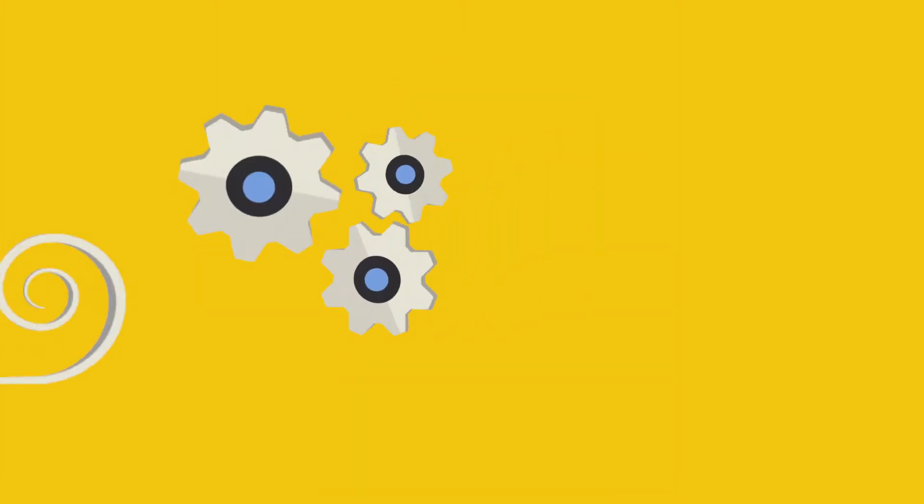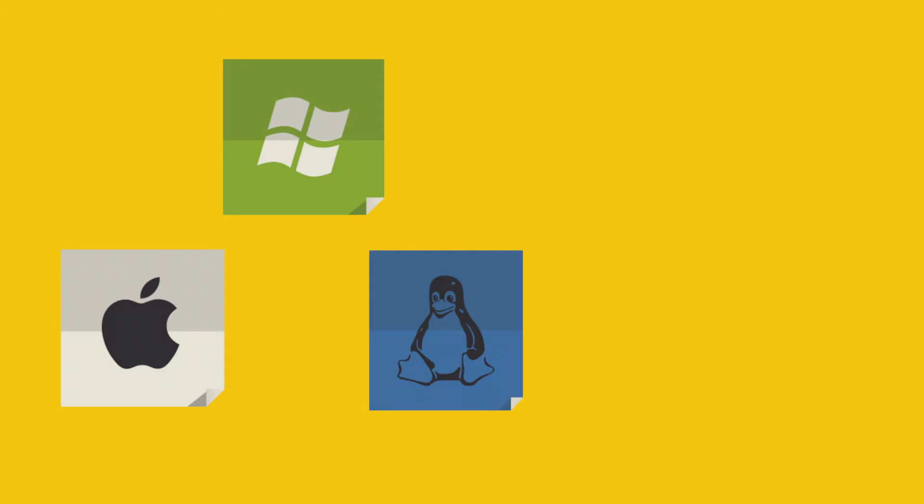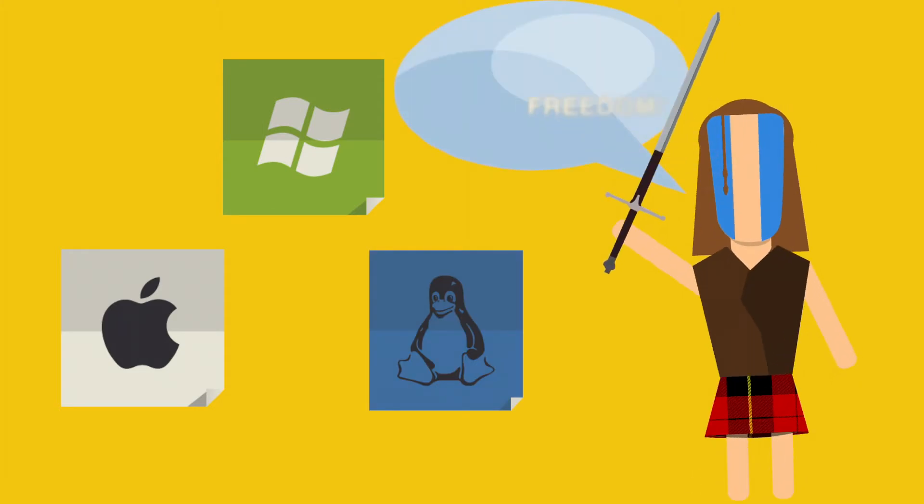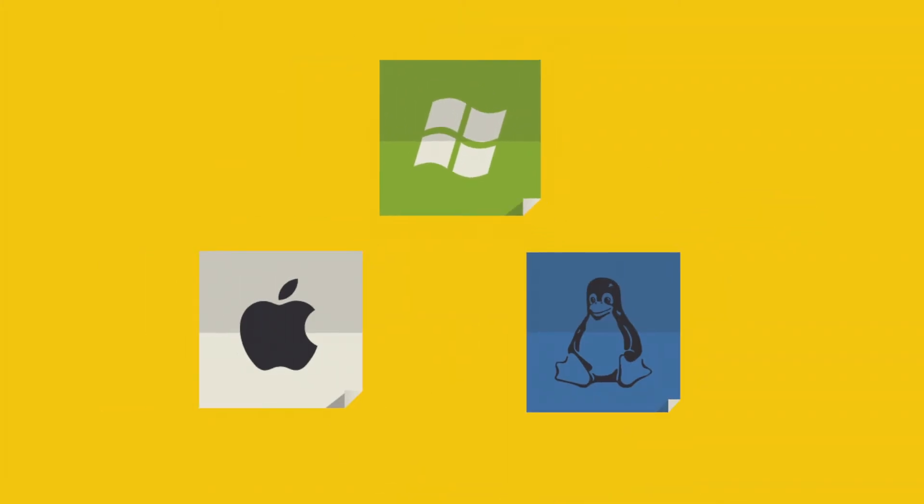Setup is a breeze and allows freedom of cross-platform mobility so you can choose to use Windows, Apple, Linux or a combination of the three.